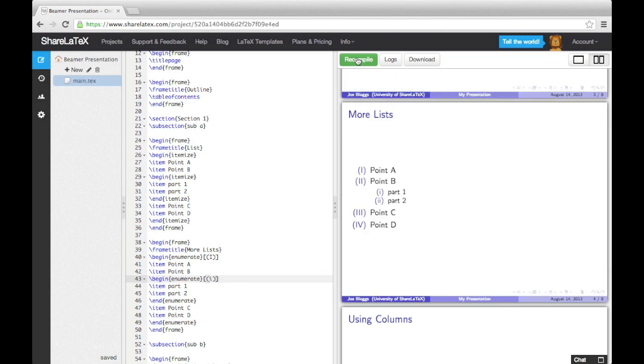Finally, we can also nest an itemized environment inside an enumerate environment, or vice versa.